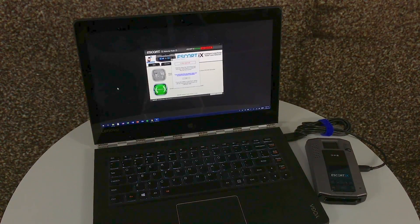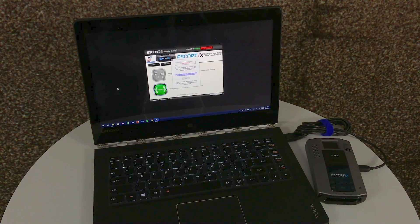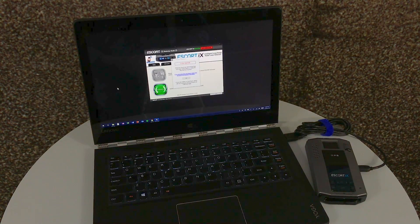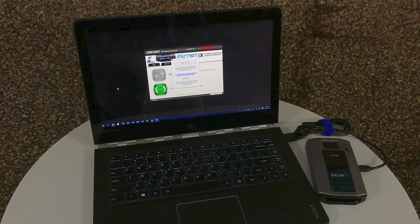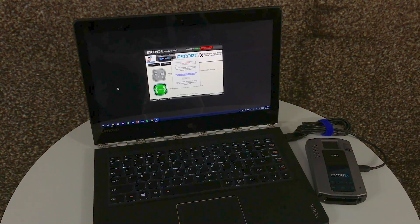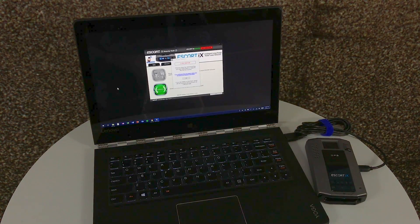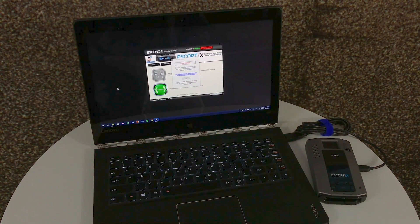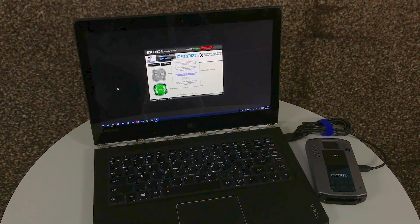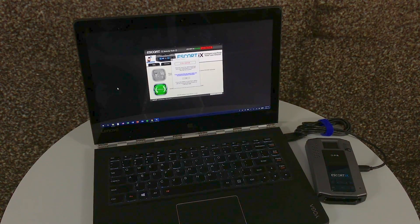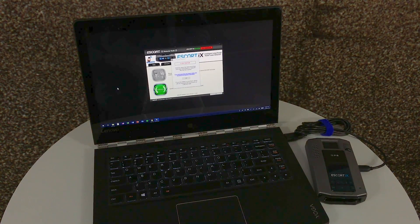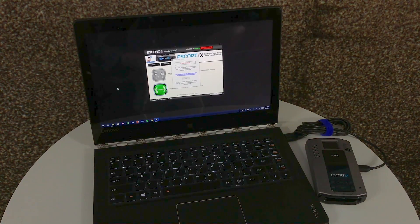Once you have everything connected to the computer, the detector and the USB cord, Detector Tools will show you what it's working with. In this case, an Escort iX, it'll list the serial number right in front that you can see here. You'll also notice there's a gray and a green button. Let's go over those next.